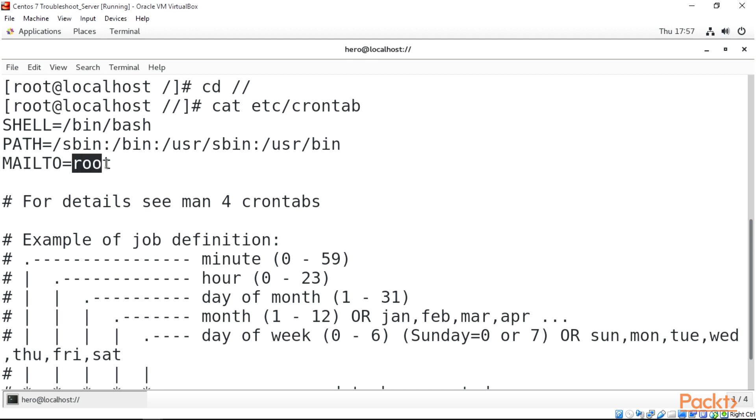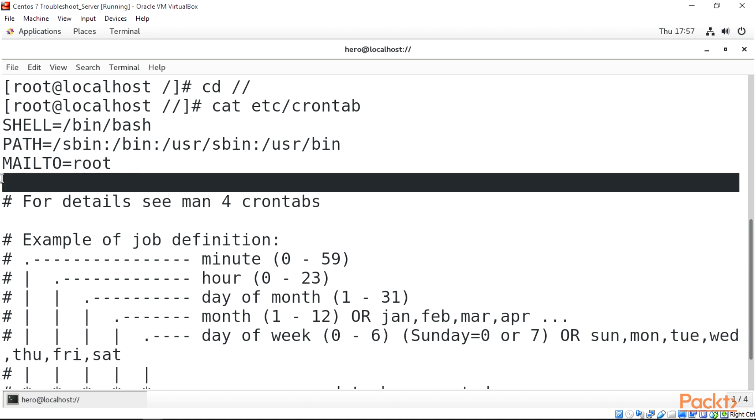And the next one we have is MAILTO which equals root. This represents whoever receives the output from the cron job, which is the root user. And that is why you have a root user over here. And the other one we have here is called HOME.